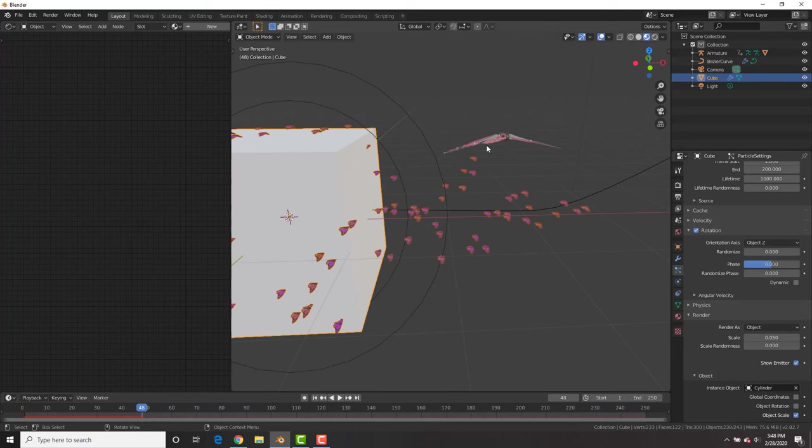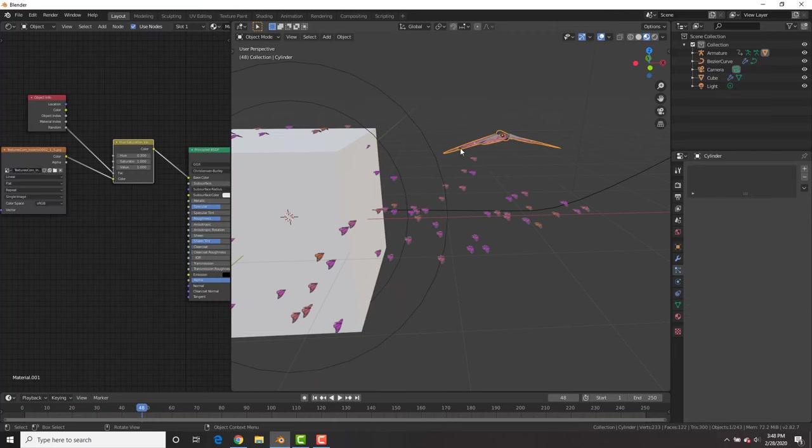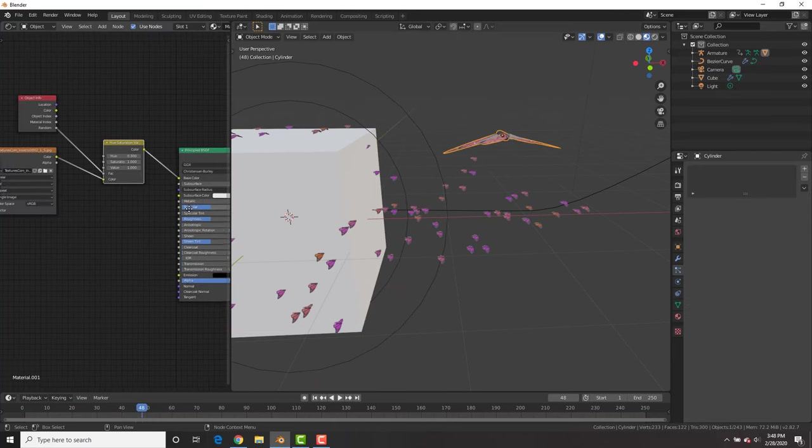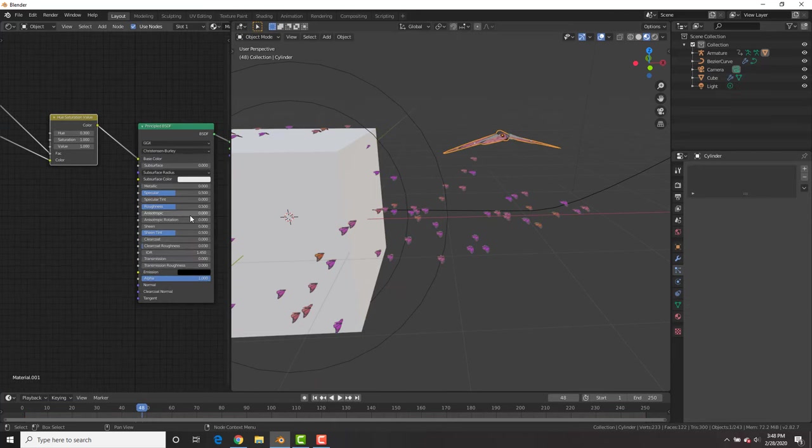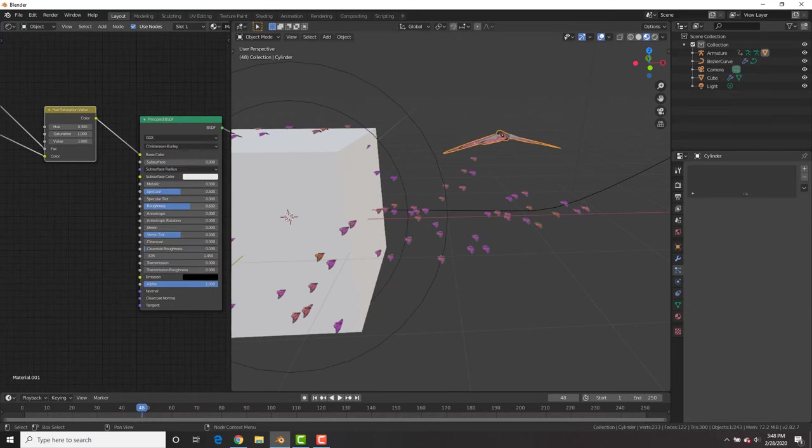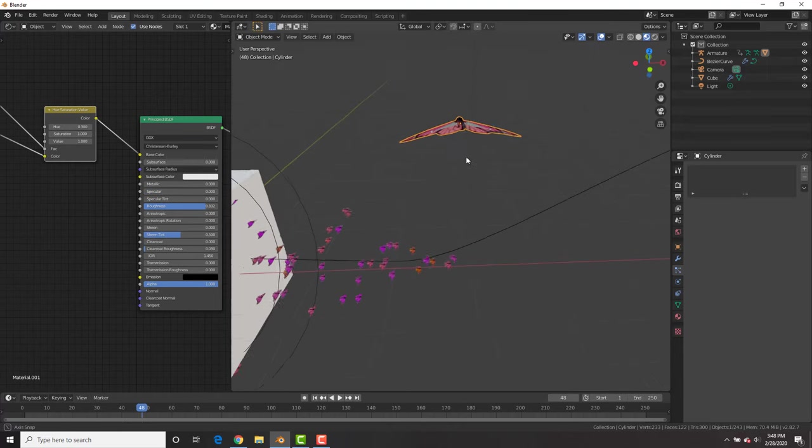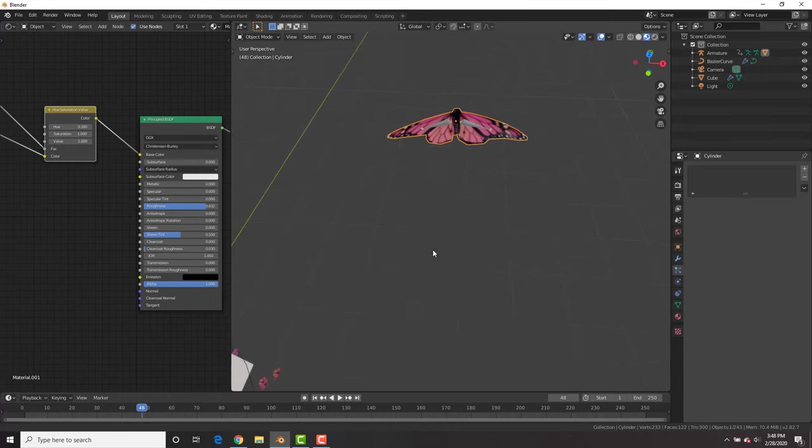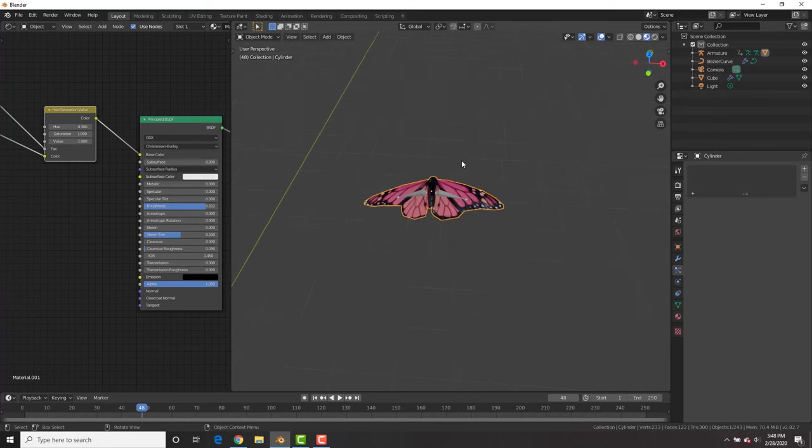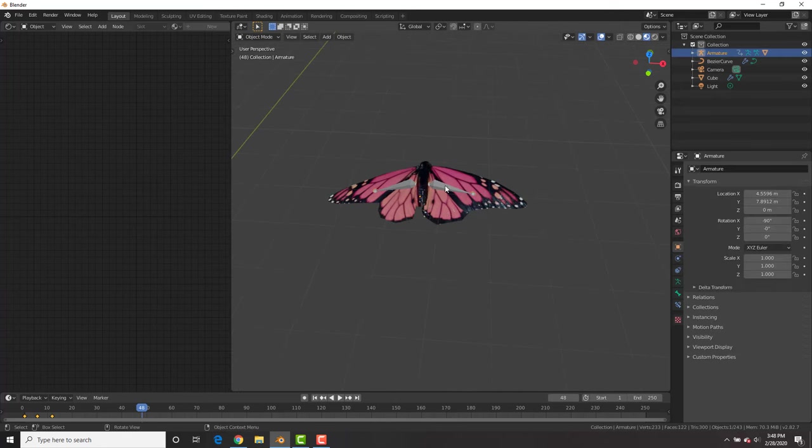Now we want to add a little bit of variation to this. So before that, I'm going to turn the roughness up and the specular down on the butterfly so it's not so shiny.